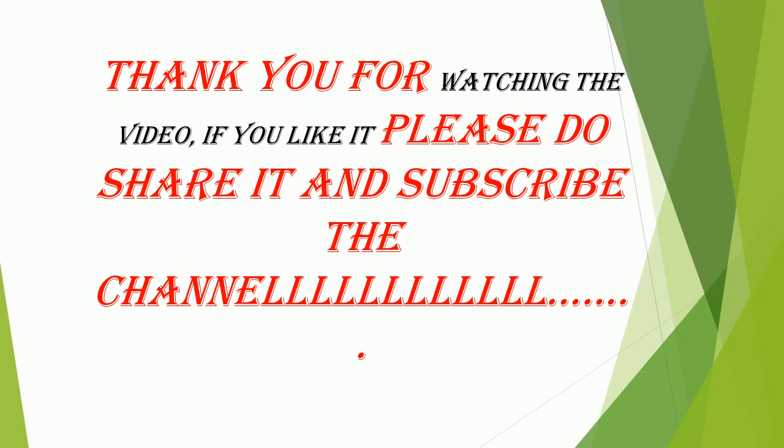Thank you for watching the video. If you like it please do share it and subscribe the channel.